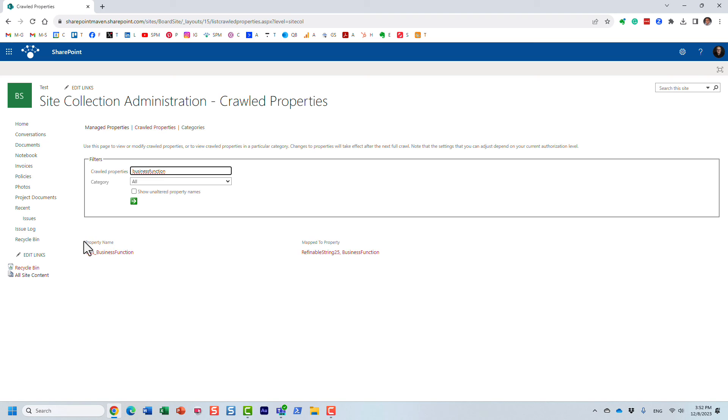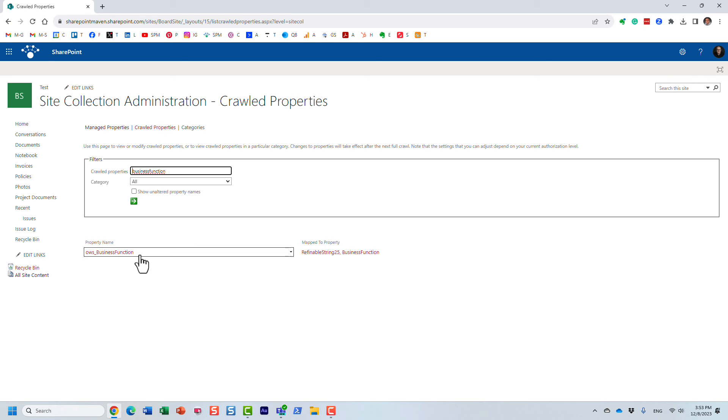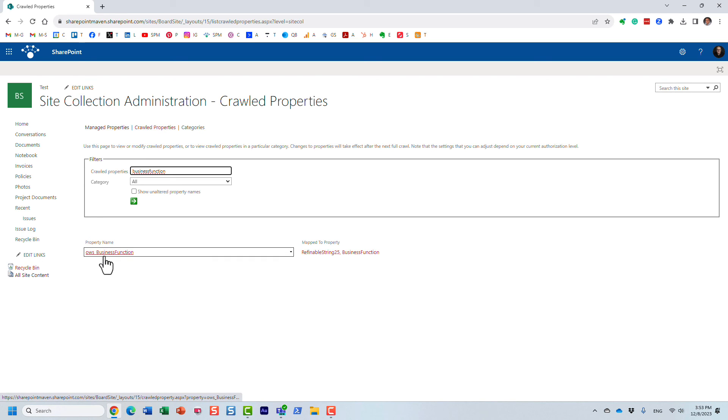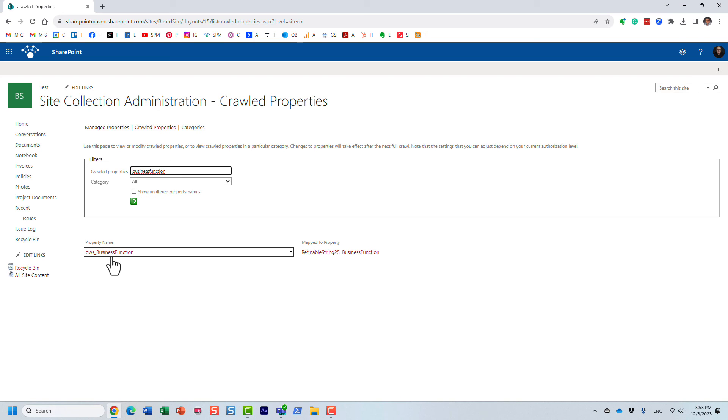Here is the right crawl property for this particular column. It still retains the old name and the naming convention, that's the right naming convention by the way for the crawl property because it's a choice column. It's OWS underscore whatever the abbreviation, the name of the column was, the original one.